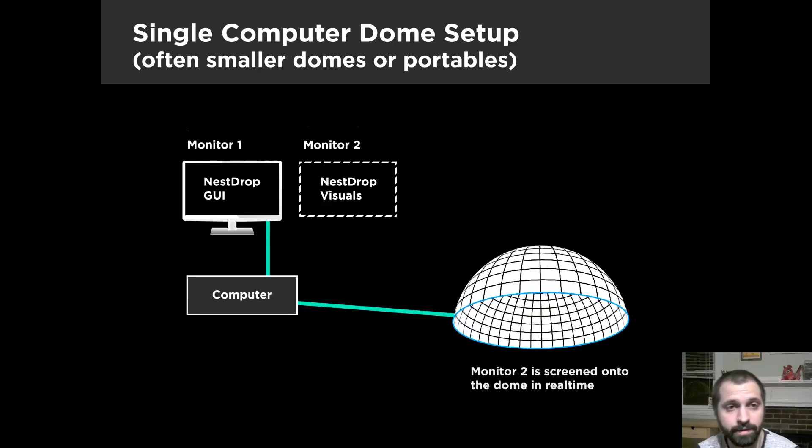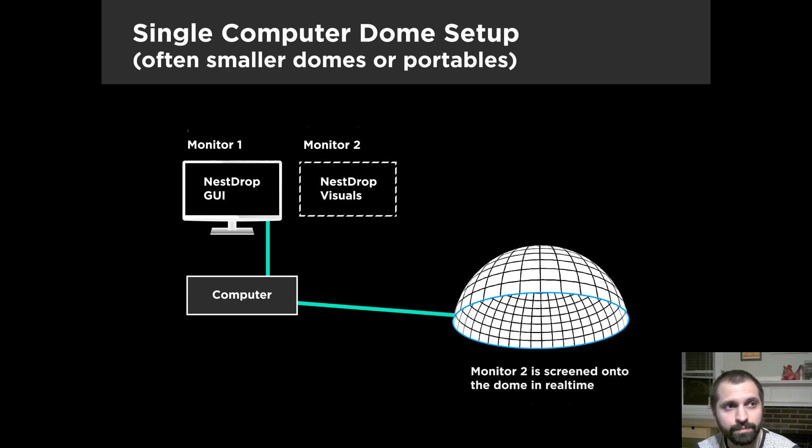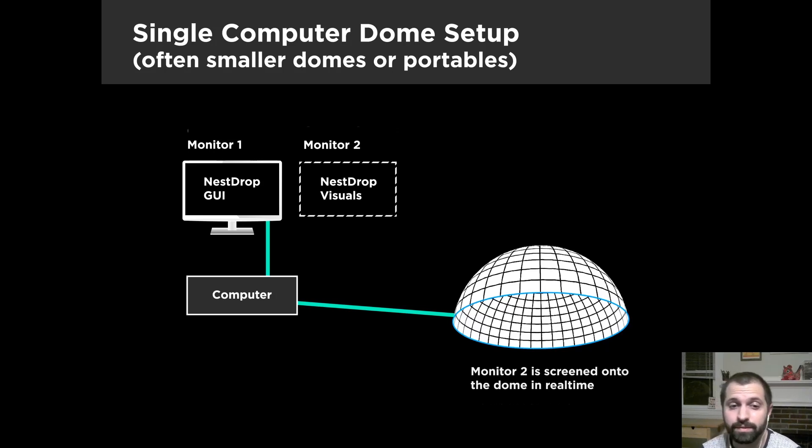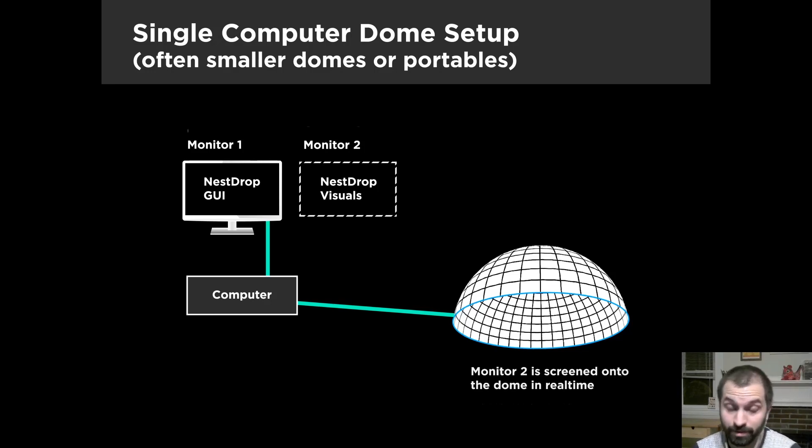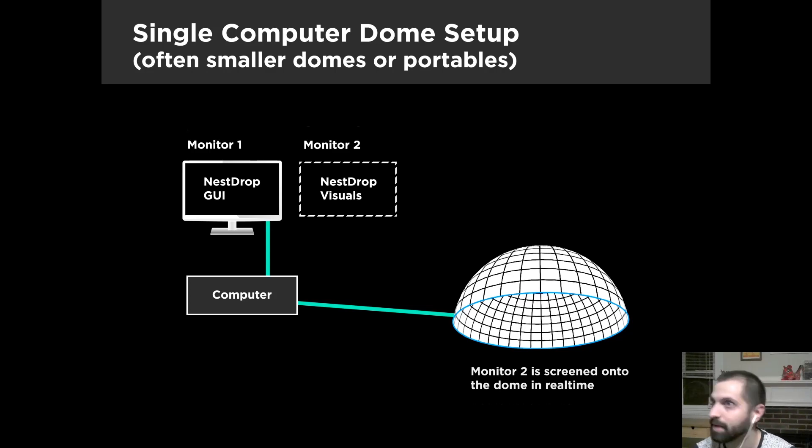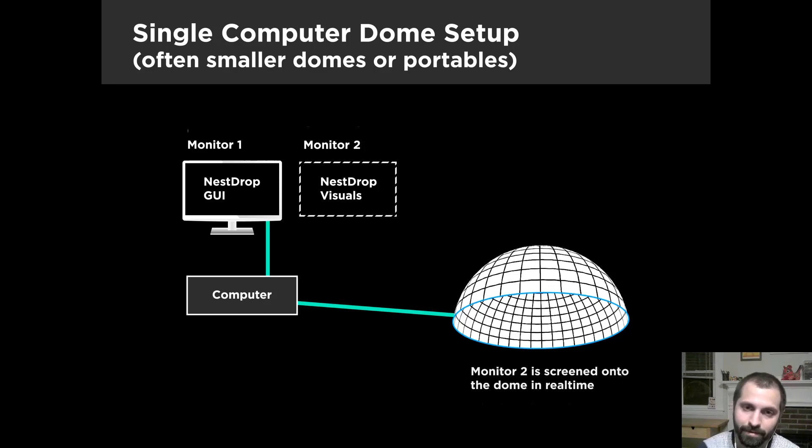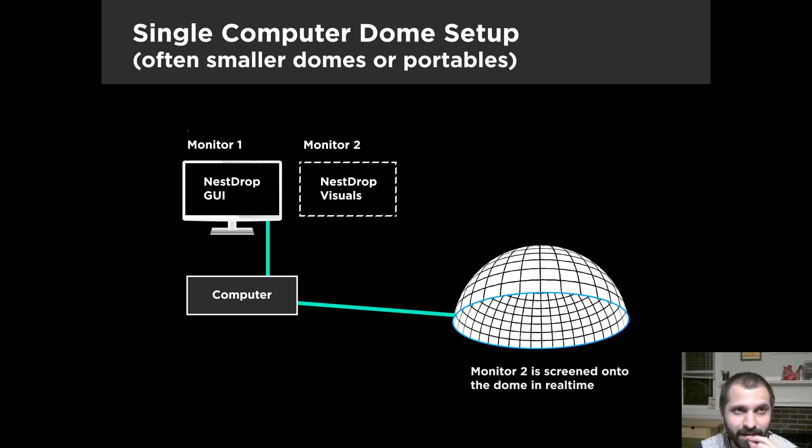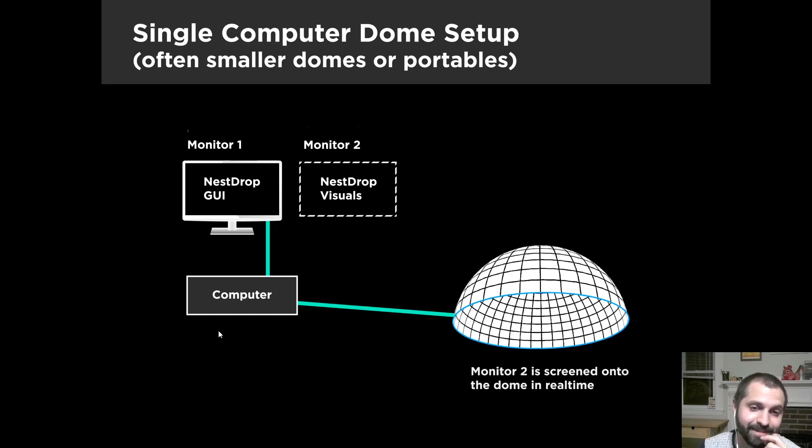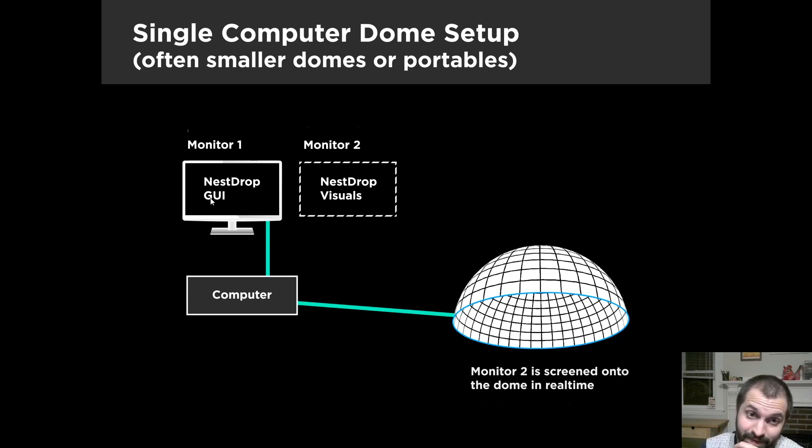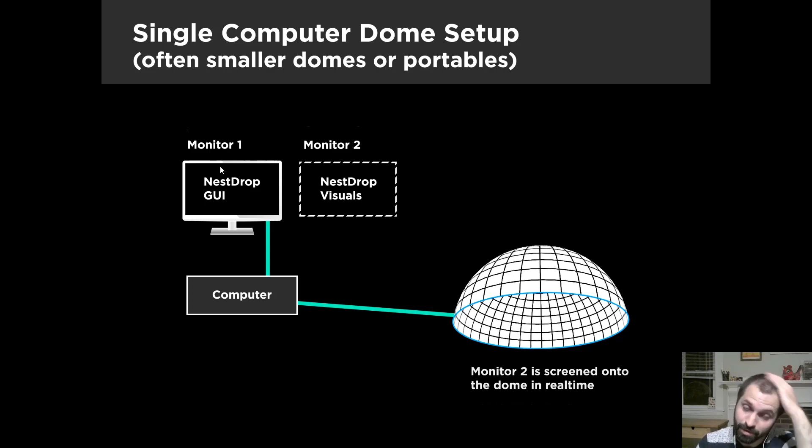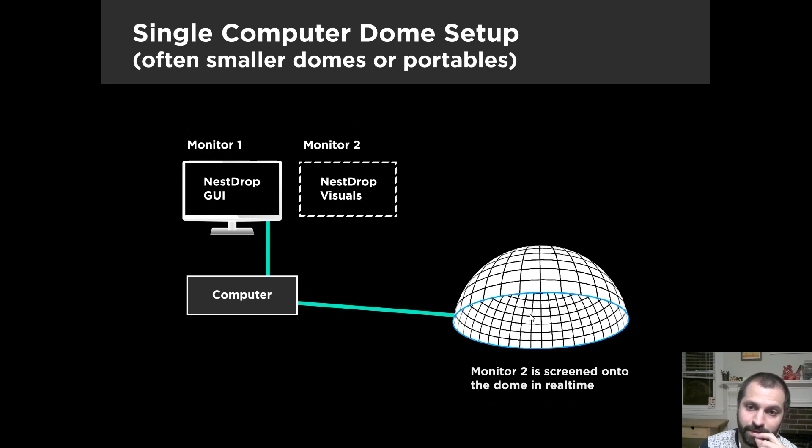So the last option I'm going to cover is probably only really for the smaller domes or portable domes. The reason being is that those are often just a single computer going to a single projector. It's so much easier to set those up and keep them running without all the troubles that come along with multi-projector setups and blending and mapping and all that with multiple computers. So if you have a system where you can literally move your cursor and see it on the dome, chances are you have a single computer, single projector setup. So in that case, you could run it very easily. You just have Nest Drop GUI on your monitor one, and then on monitor two are the Nest Drop visuals full screened, and those are mirrored to the dome.